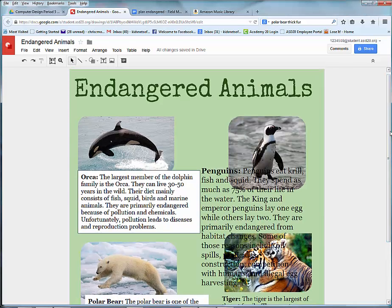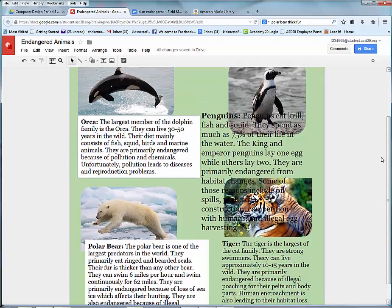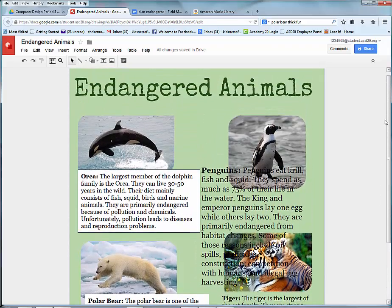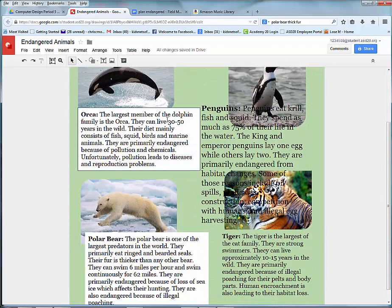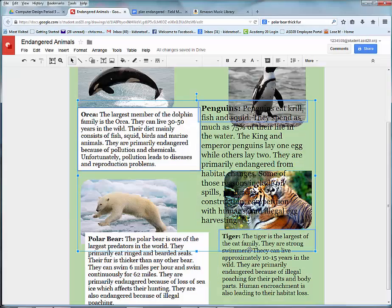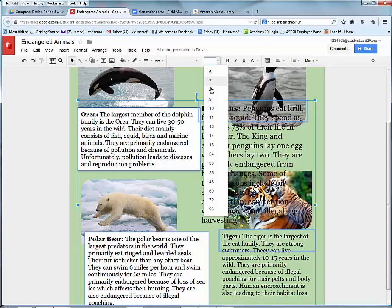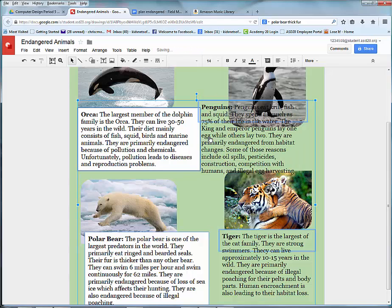I've pasted all my text, but you need consistency in font scheme. You can actually hold the Shift key and select all the text boxes. You can come up here and set it all to size 14. Remember, it has to be a readable font — Georgia happens to be one of my favorites.